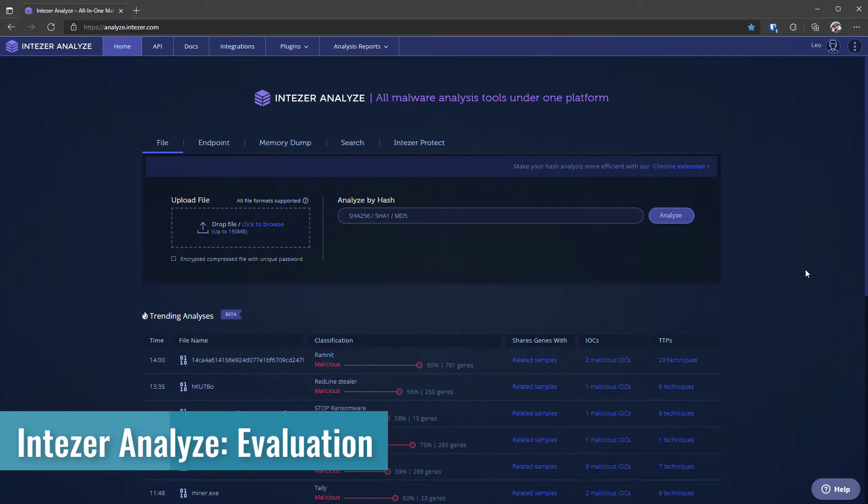We're going to take a deeper look at all the features that it has, how you can use it, and how it compares with other similar tools. So to get started, we're going to take a look at the home screen.